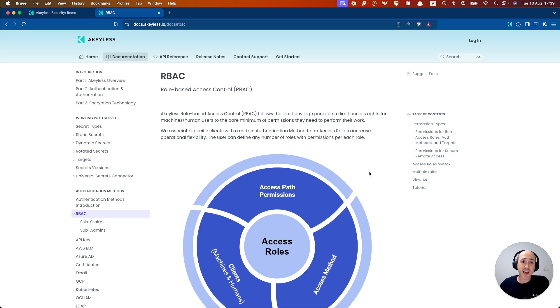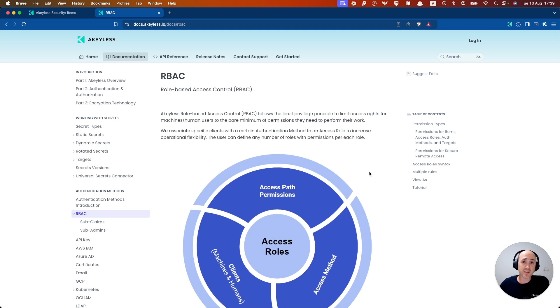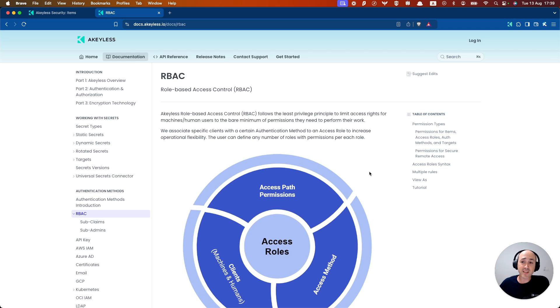Access roles give companies the ability to limit human or machine access rights. Achilles offers a very powerful and granular role-based access control system that follows least-privileged access principles. You can associate authentication methods with access roles, and you can create as many roles as you want, each with its own set of permissions.